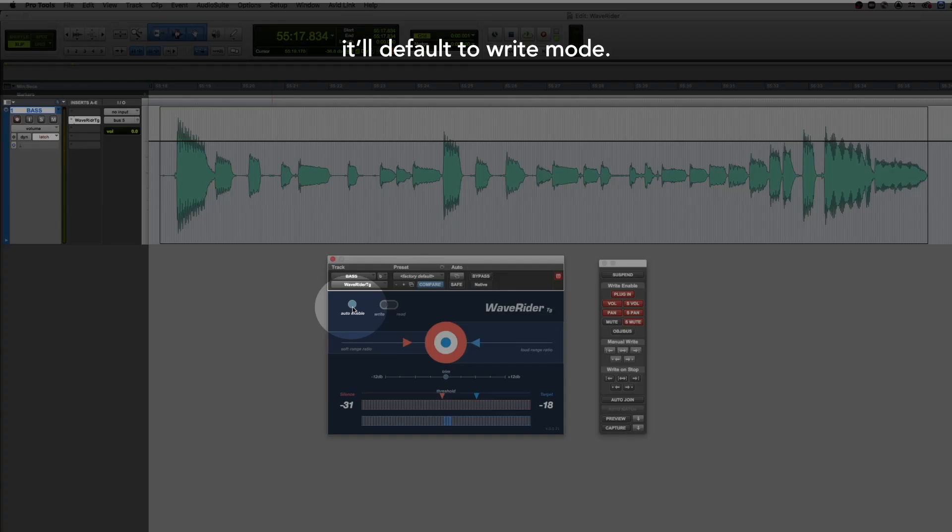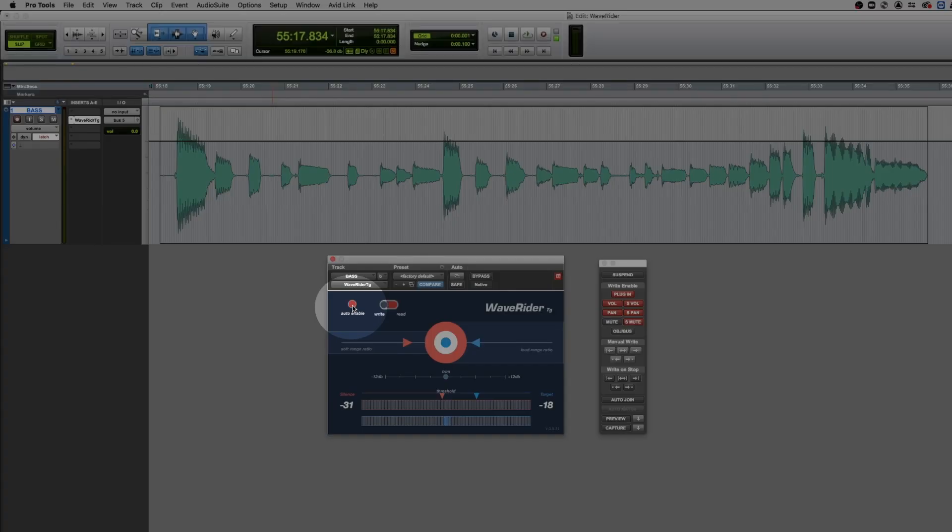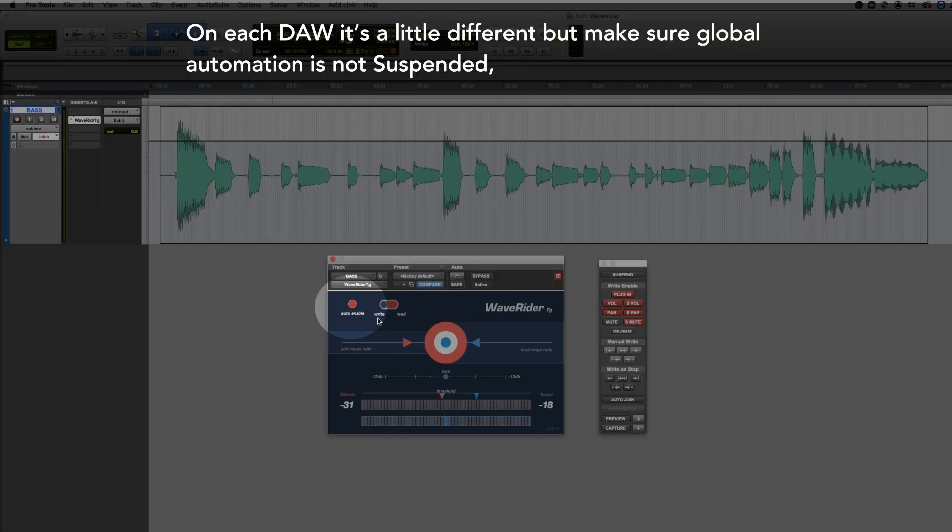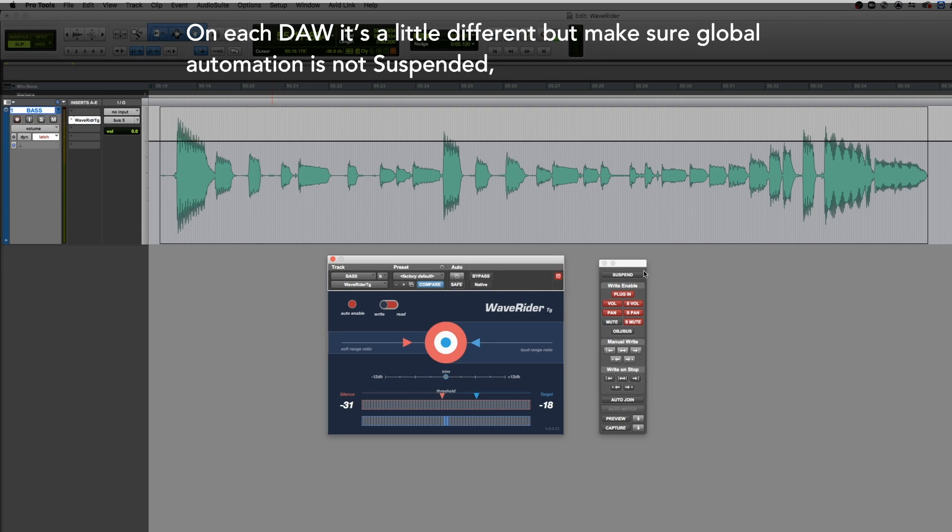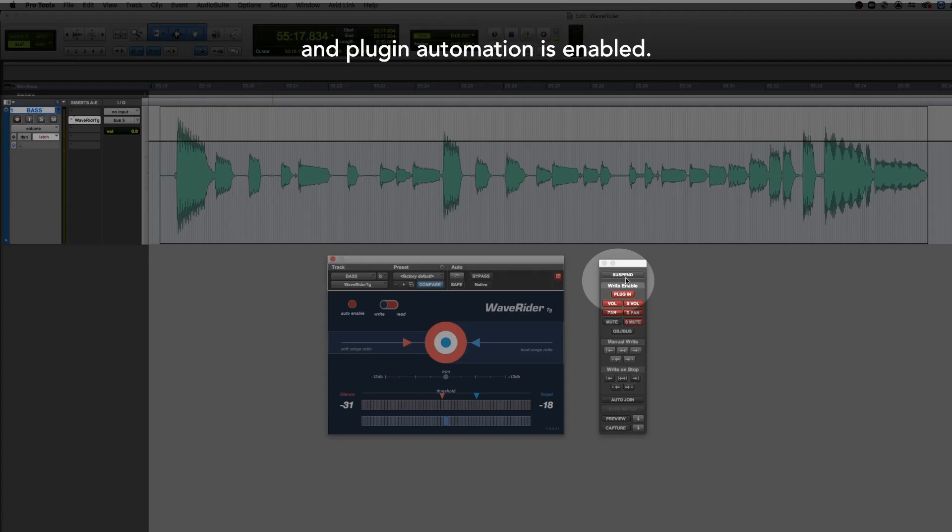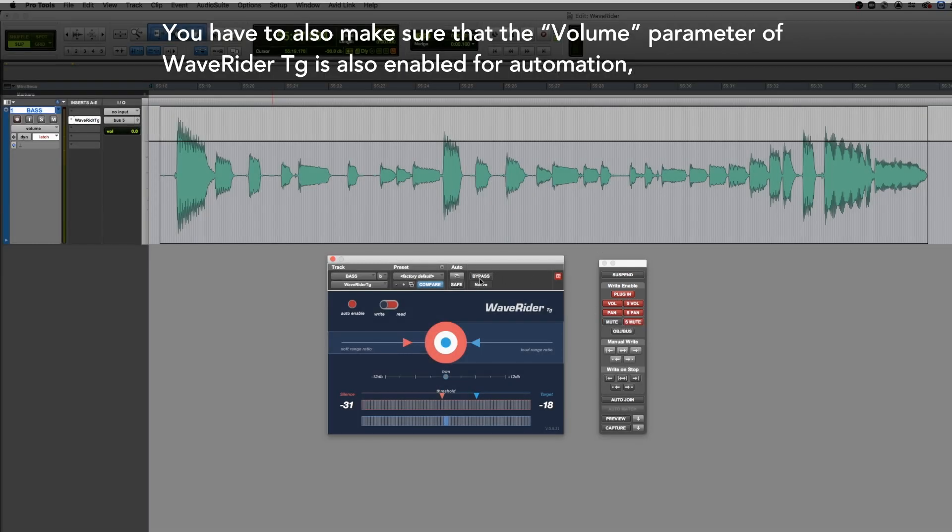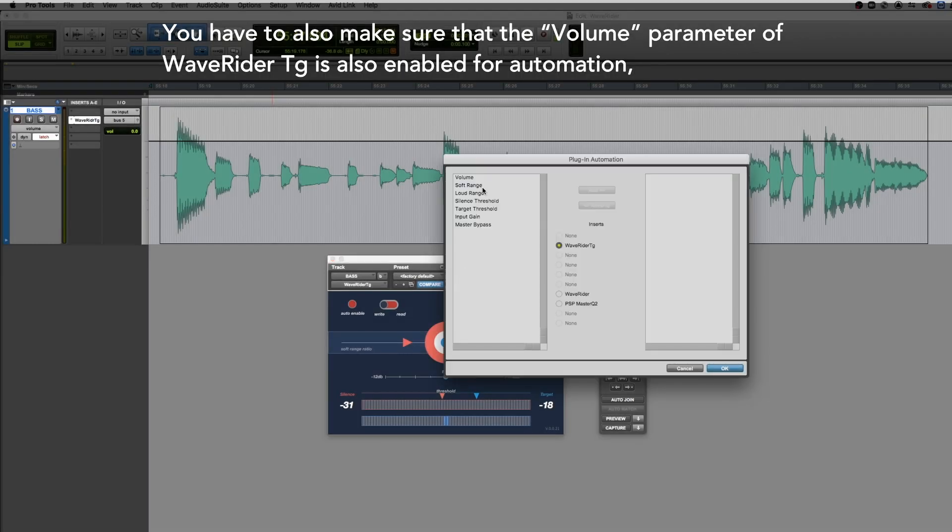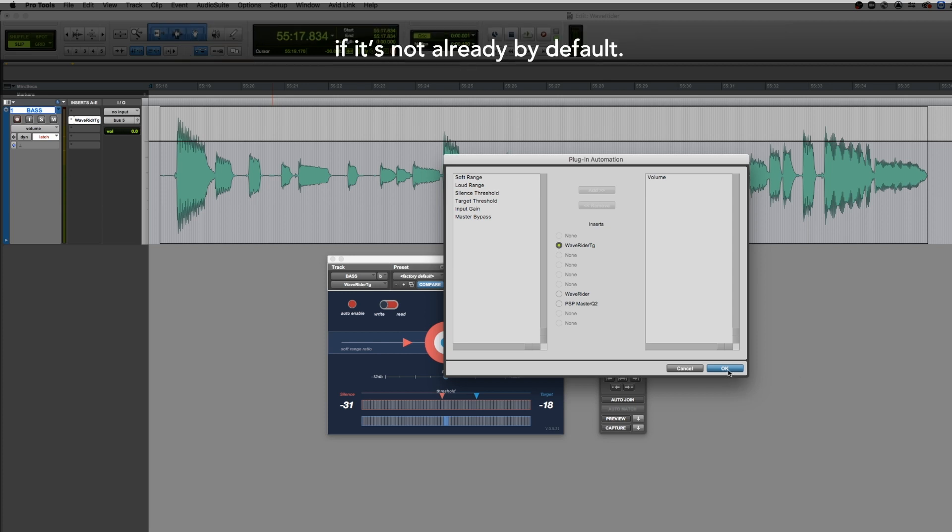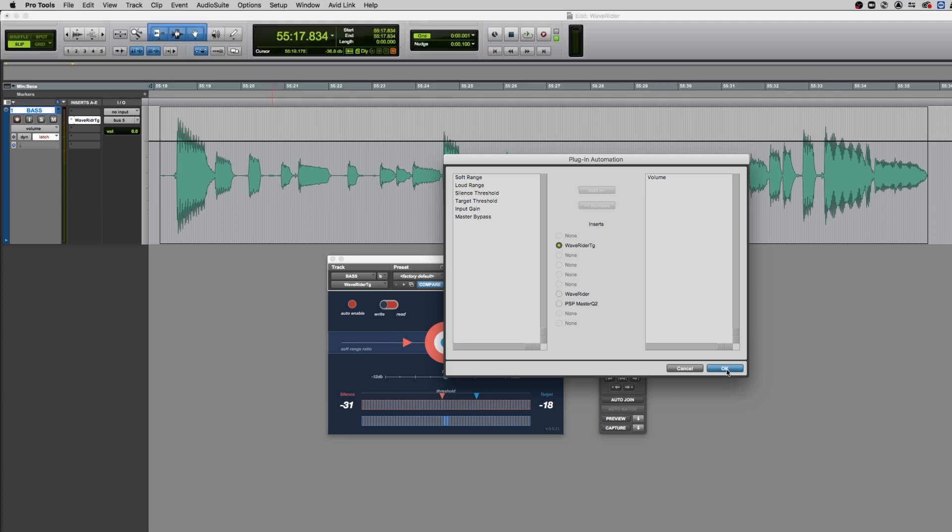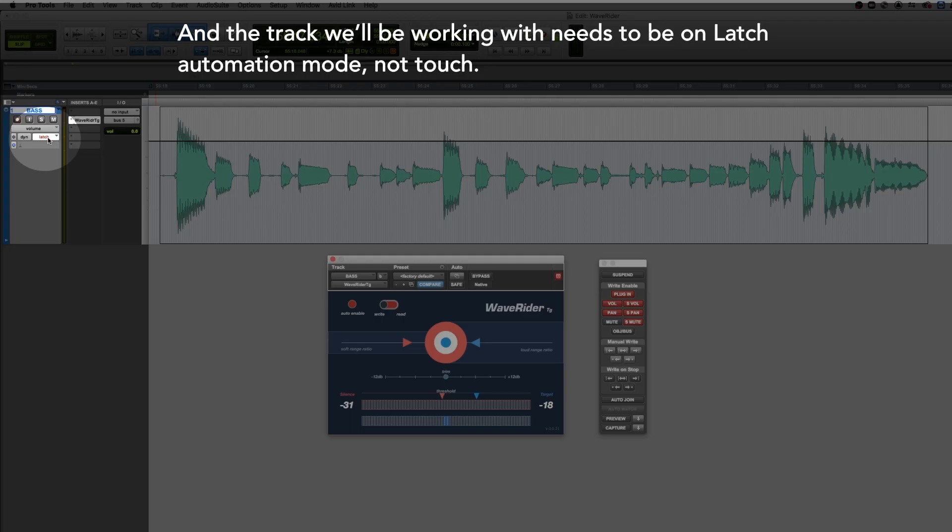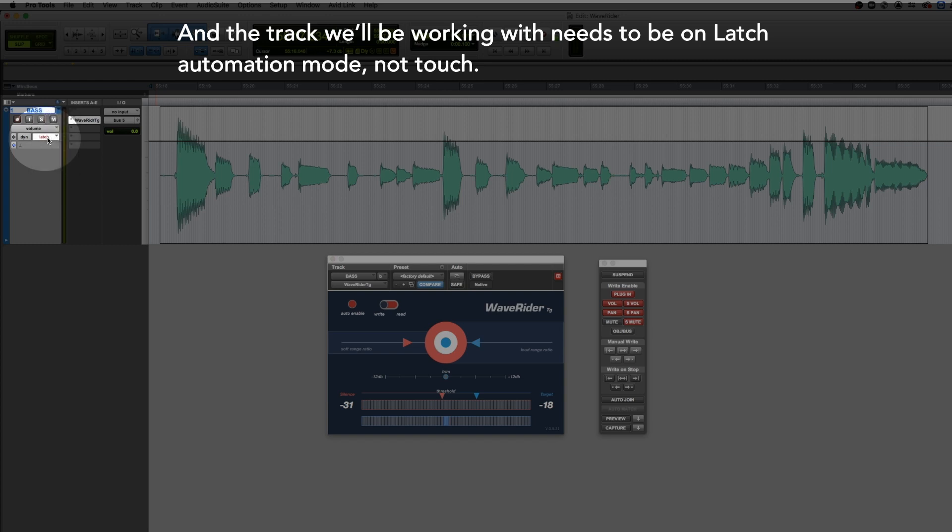It'll default to write mode. On each DAW it's a little different, but make sure global automation is not suspended and plugin automation is enabled. You have to also make sure that the volume parameter of WaveRider TG is also enabled for automation if it's not already by default. And the track we'll be working with needs to be on latch automation mode, not touch.